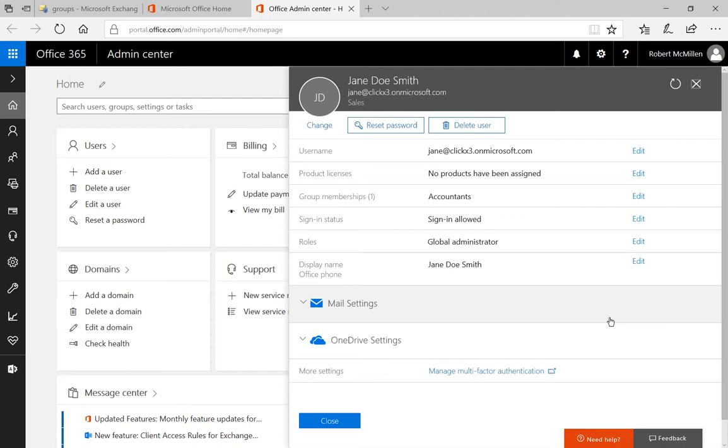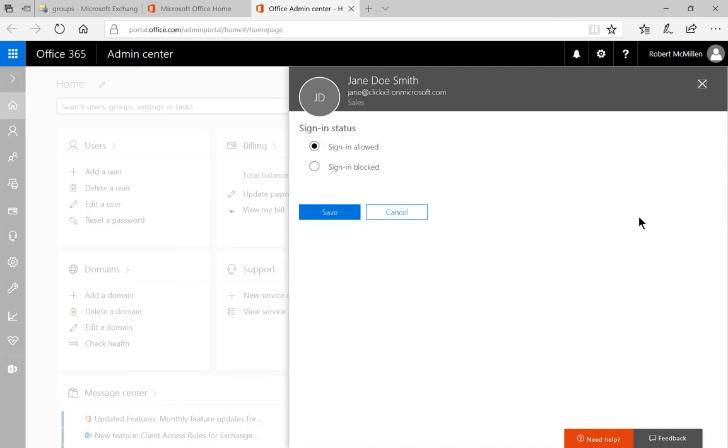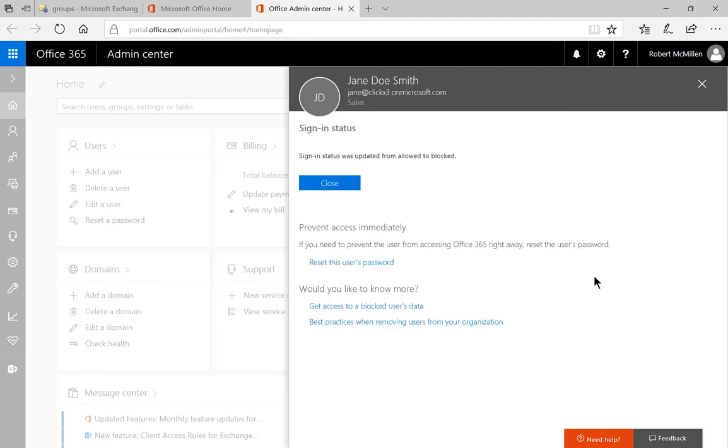So let's go into where it says sign in status and click edit, and we're going to say sign in blocked and click save.